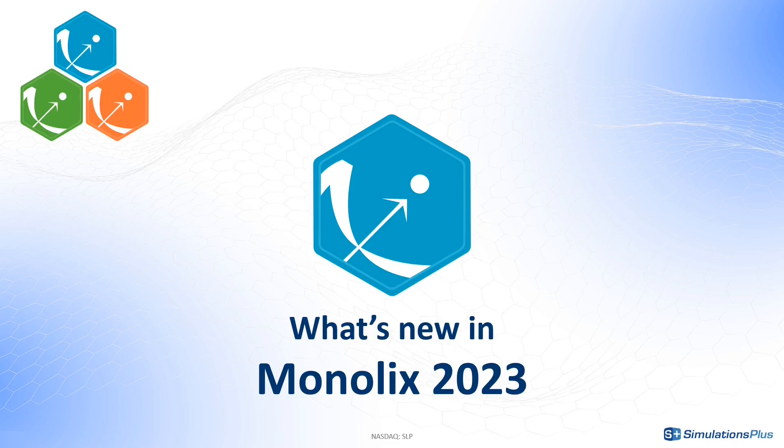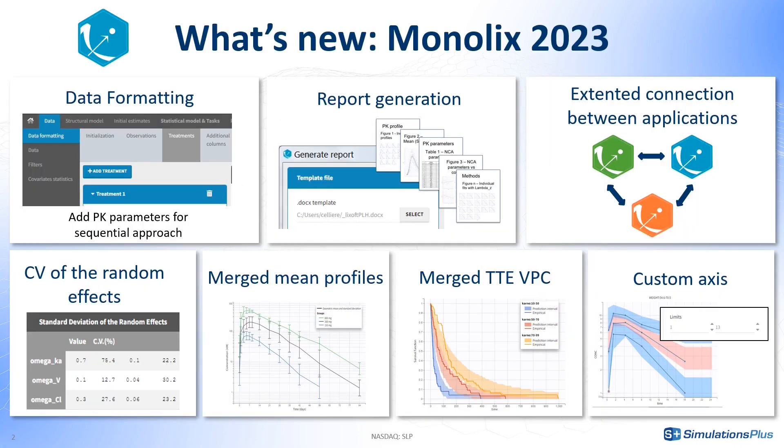What is new in Monolix 2023? This version includes both big and small new features to make your workflow more efficient.